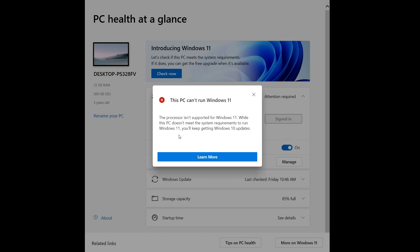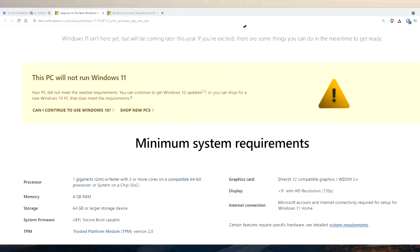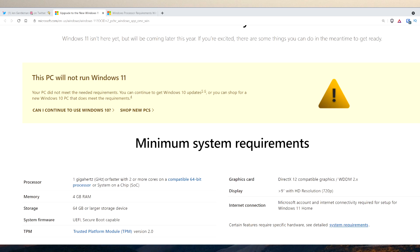I was curious what processors are supported for Windows 11. If I take a look right here, this is the Microsoft minimum requirements for Windows 11. For processor it needs 1 gigahertz or faster with two or more cores on a compatible 64-bit processor or an SOC, 4 gigabytes of RAM, 64 gigabytes of storage or larger, UEFI and secure boot capable, and TPM 2.0.